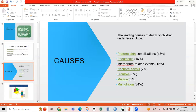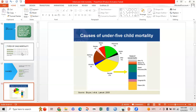The five leading causes of child mortality are: first, preterm birth complications at 18%; then pneumonia, intrapartum-related events, neonatal sepsis, diarrhea, malaria, and malnutrition. Notably, malnutrition accounts for 34%, making it the most leading cause, followed by preterm birth complications. A chart also shows under-5 child mortality by cause, including pneumonia, malaria, measles, diarrhea, HIV/AIDS, neonatal causes, and others.